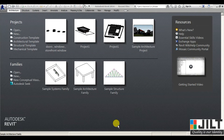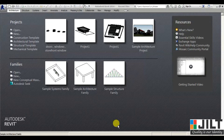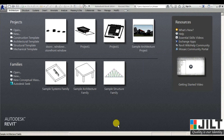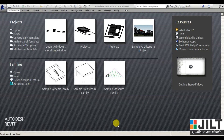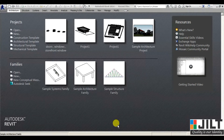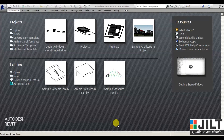Welcome to Gild Academy. From this video I'm going to start a Revit Architecture tutorial. In this video I'll discuss the user interface. Whenever you click on the application, the welcome window will appear.